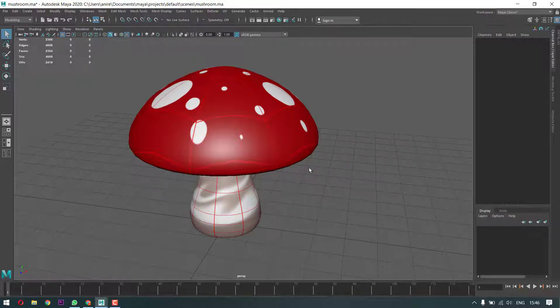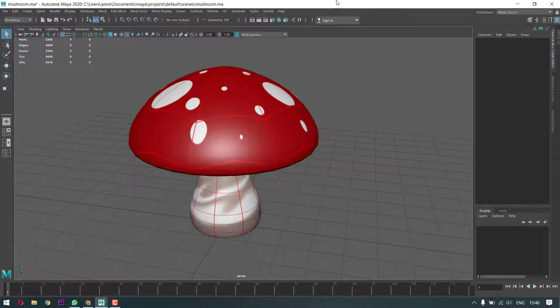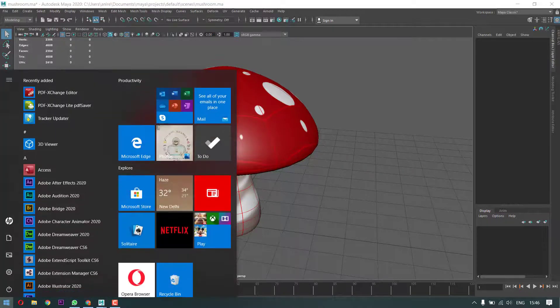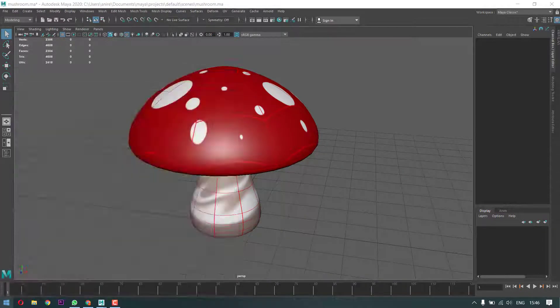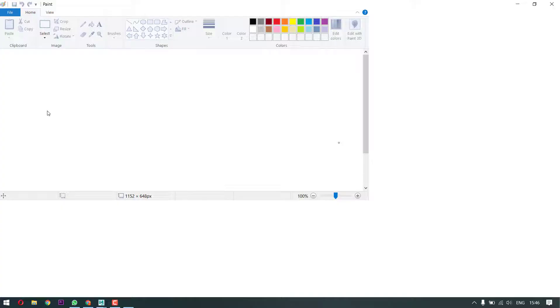Now what we need is an image editing software. It could be Photoshop, it could be any other software. If you don't have fancy software like Photoshop, you can simply use Microsoft Paint. Let's go to the Start menu and type in Paint and it should show up here.